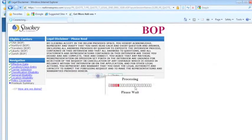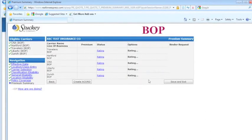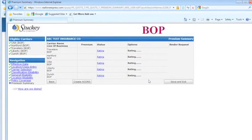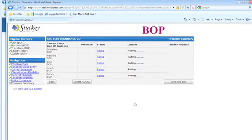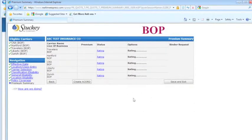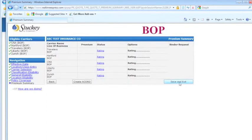Another legal disclaimer. Now you're getting your rating. It's going back to the carrier's website and asking for a rating. While this is happening, if you don't feel like sitting here, you can always save and exit and come back and get your rate later.